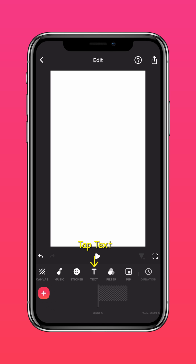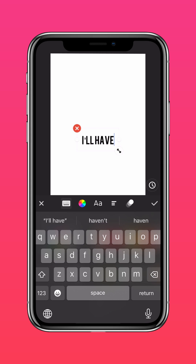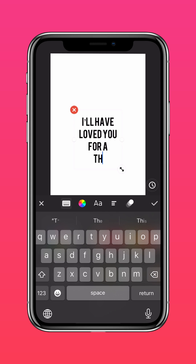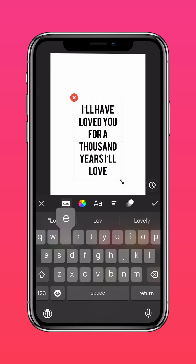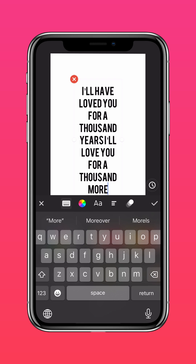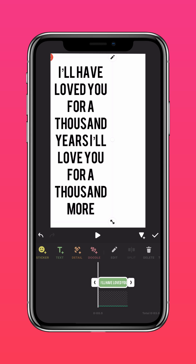Tap Text, then add in the text you want. Shift the text to the side of the screen, then tap Edit.